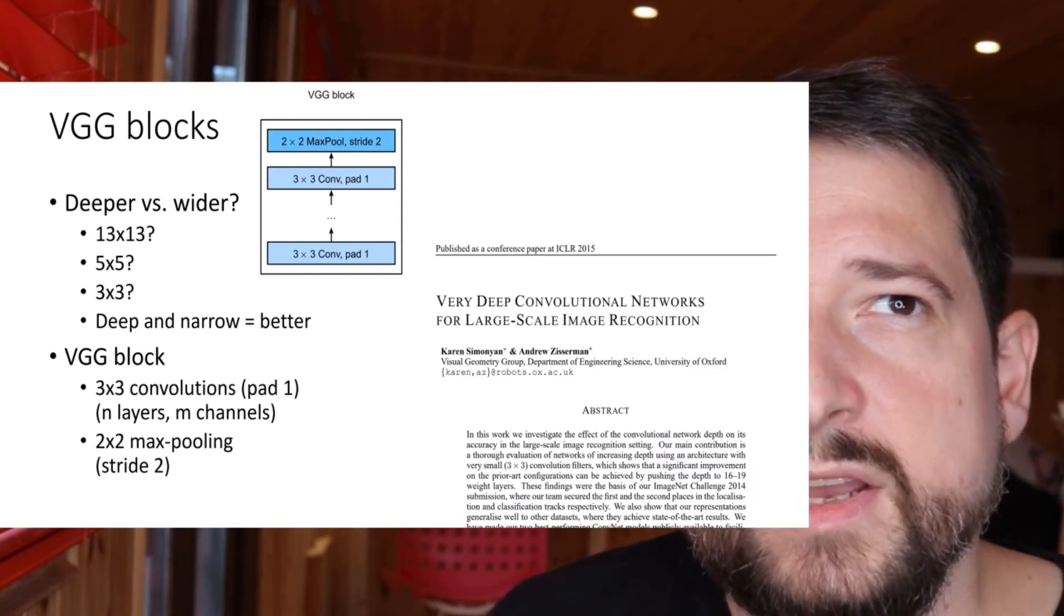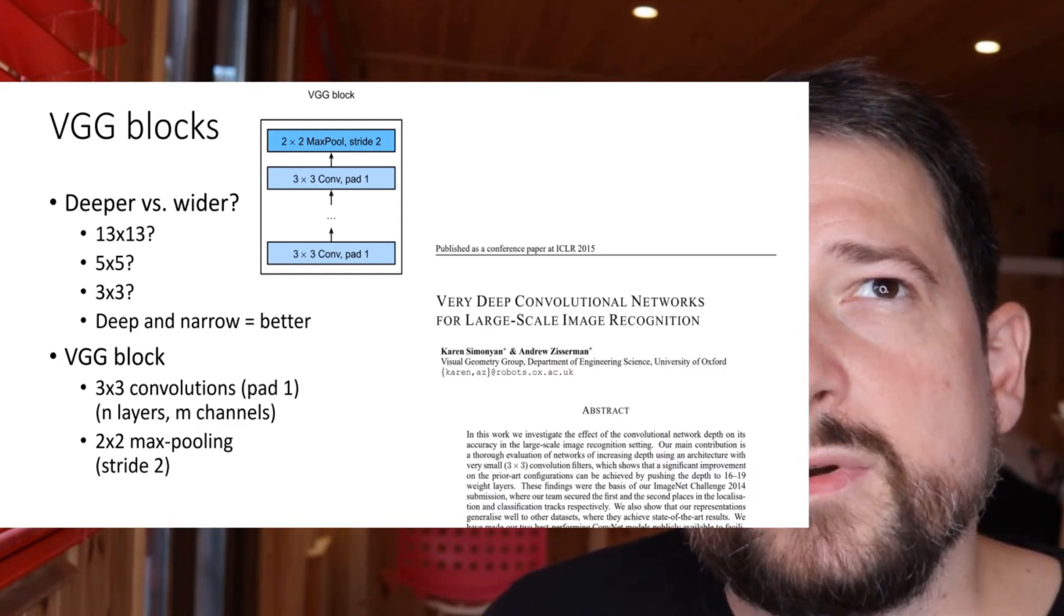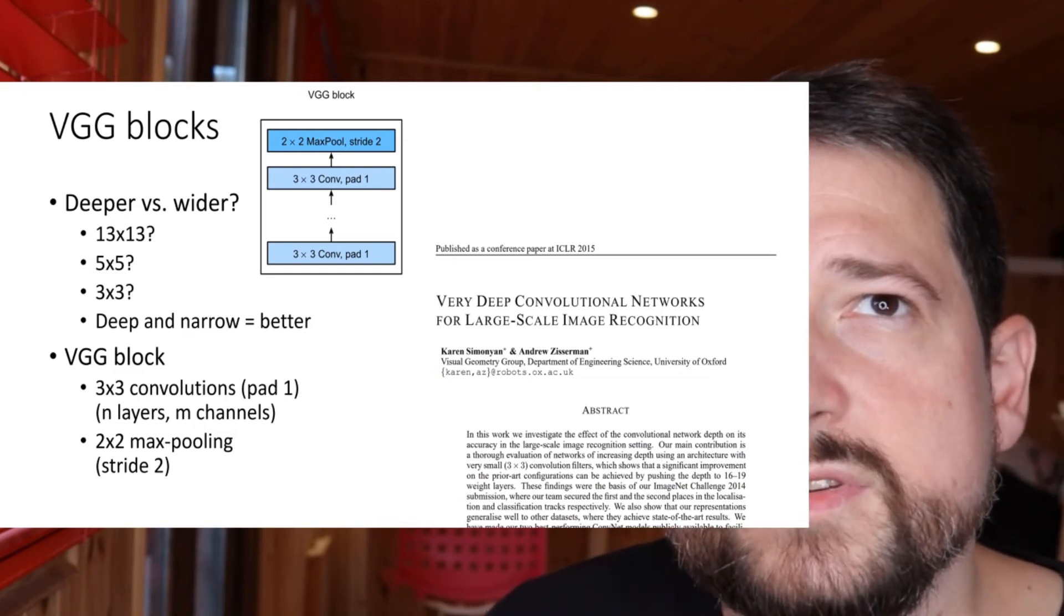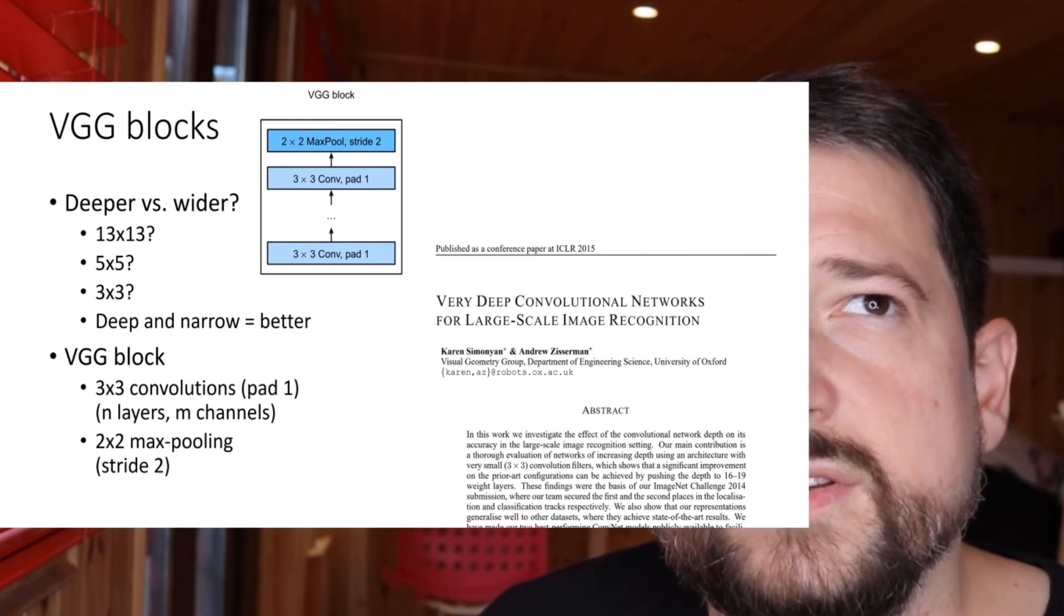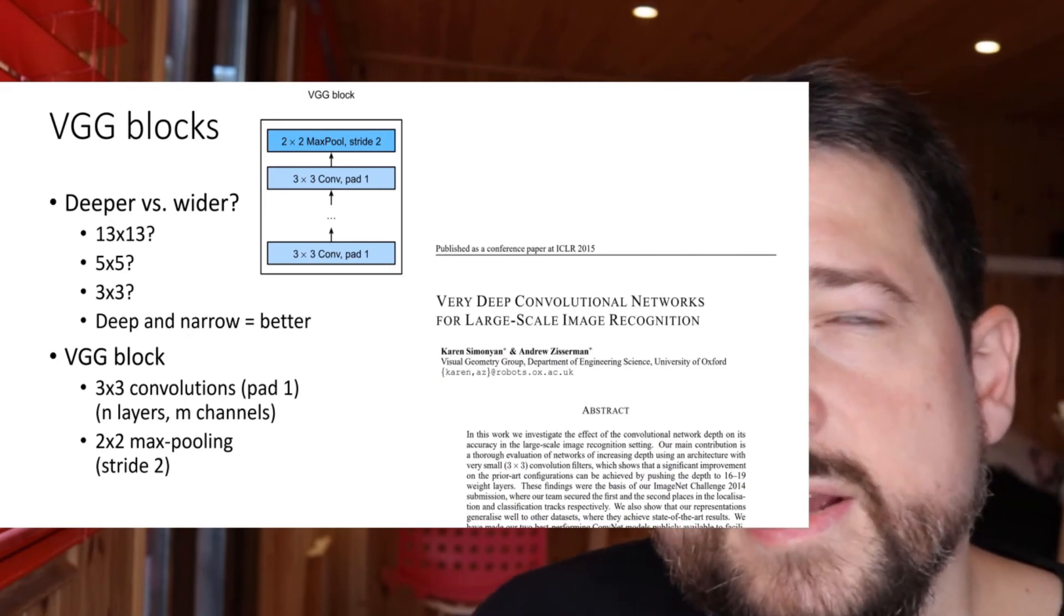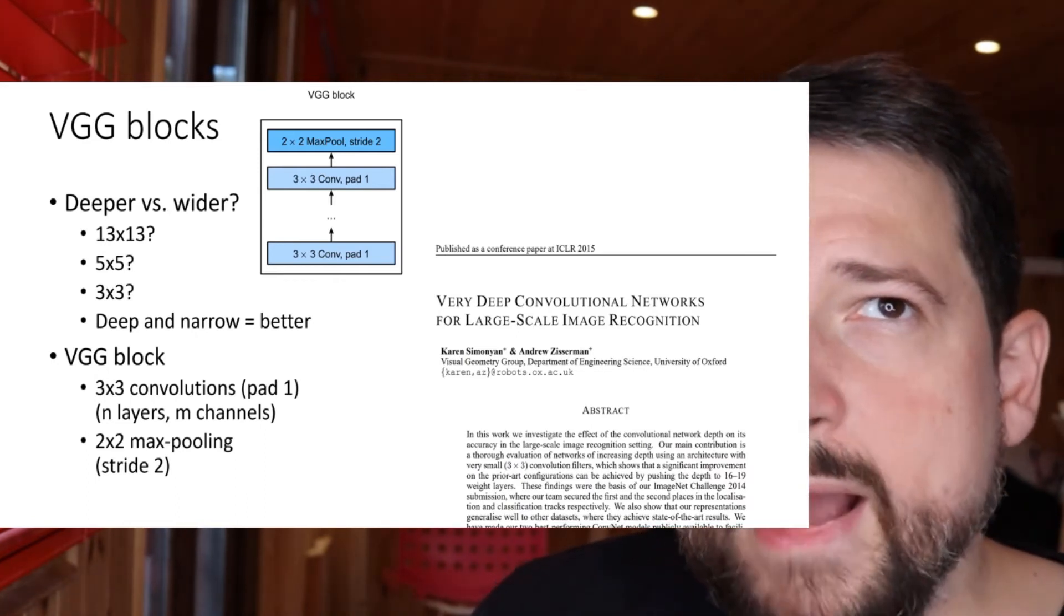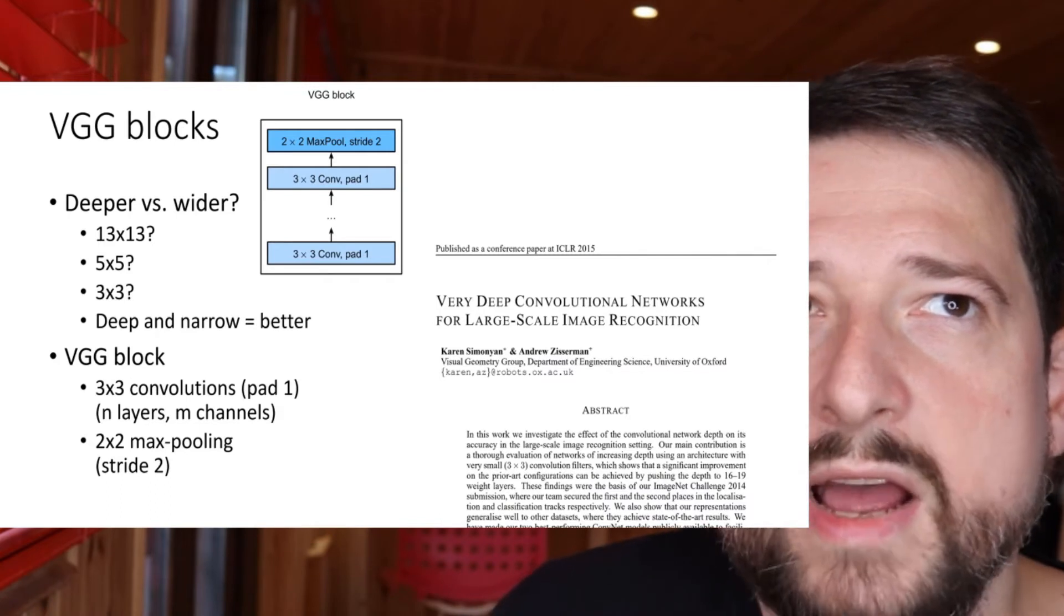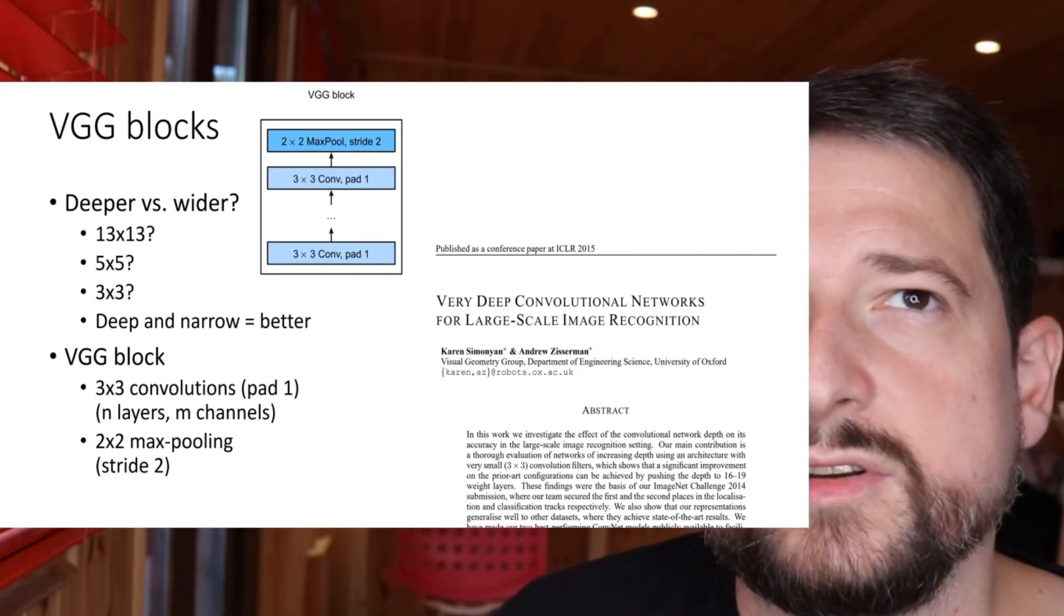So effectively, the VGG block has a bunch of 3x3 convolutions, and if you padded them by one, it didn't change the size actually of the input relative to the output. And then in the end you have max pooling of 2x2 with a stride of 2, which halves the resolution essentially.